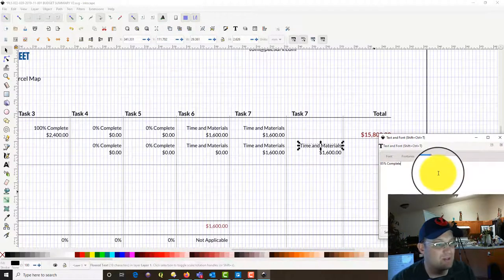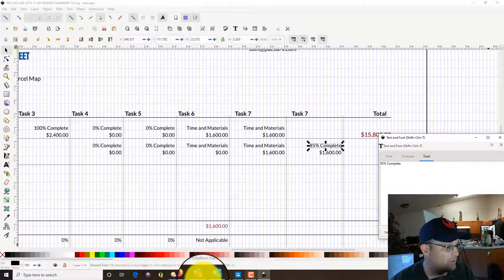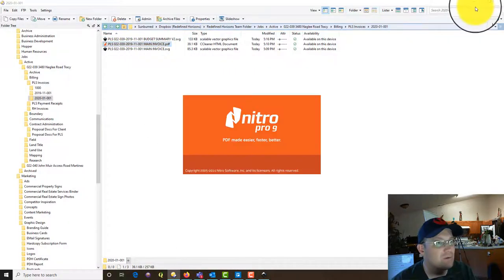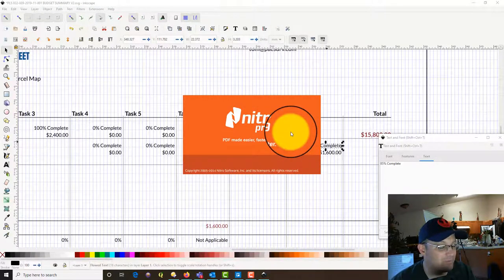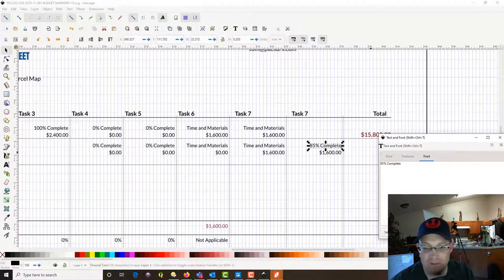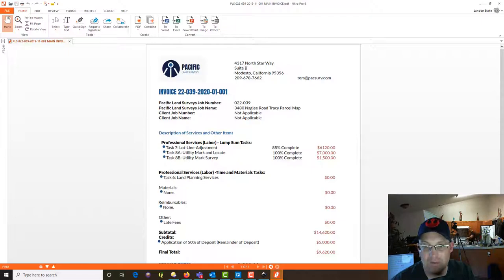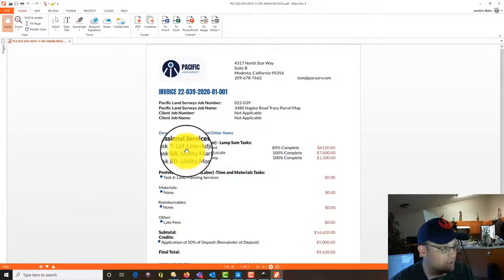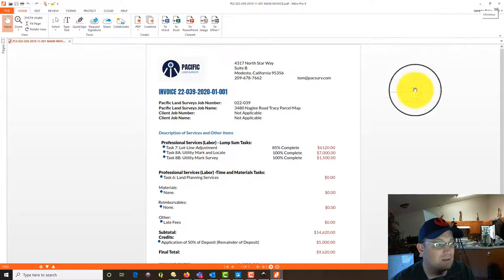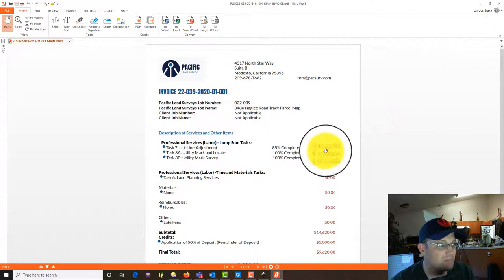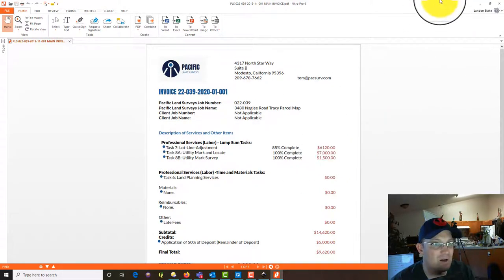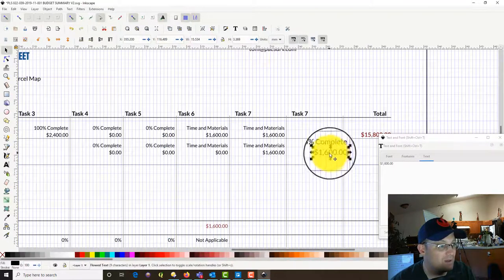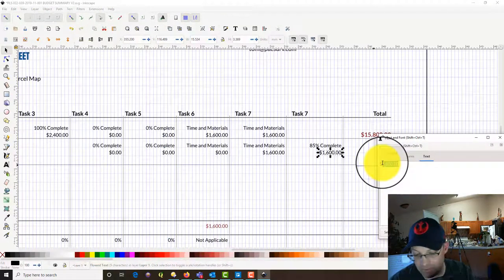Let me just remind you where we're getting that information from. If you look at our invoice, we're just updating the sheet to reflect this latest invoice we're going to send. You can see right here: 85% complete, task seven. The dollar amount is $61.20.